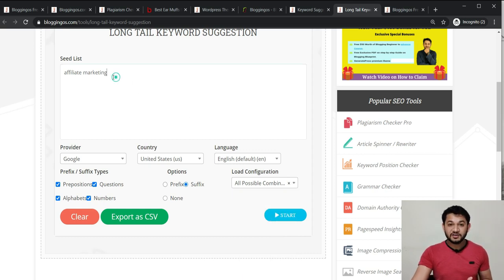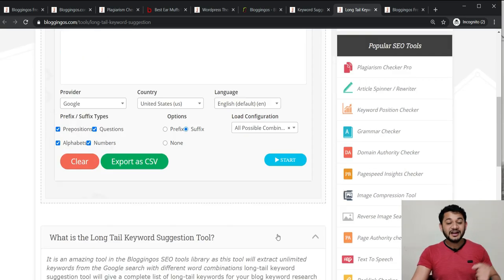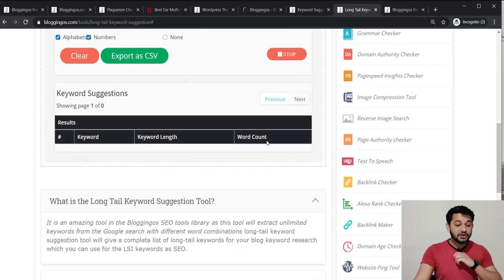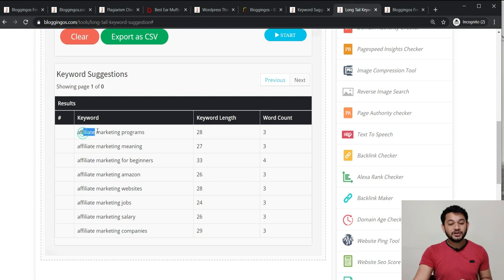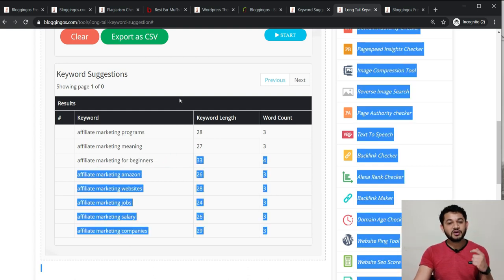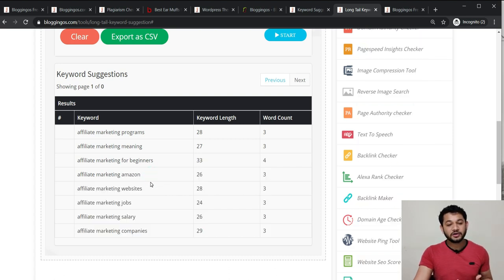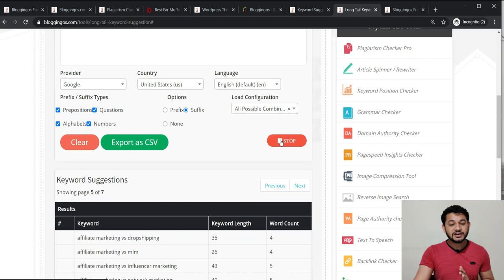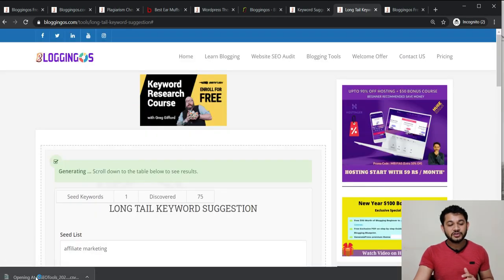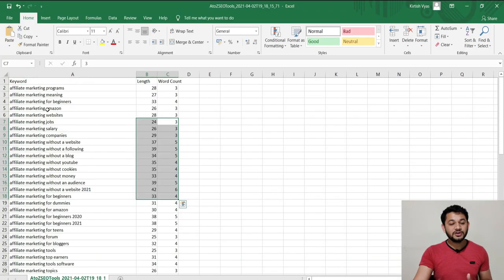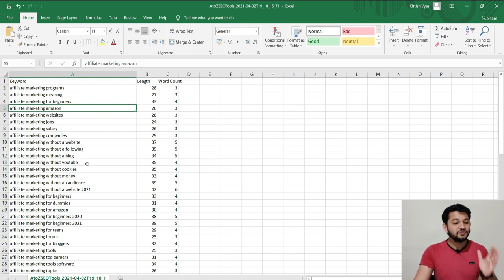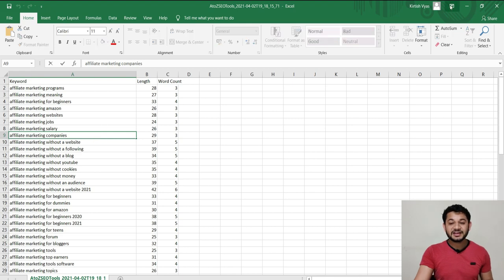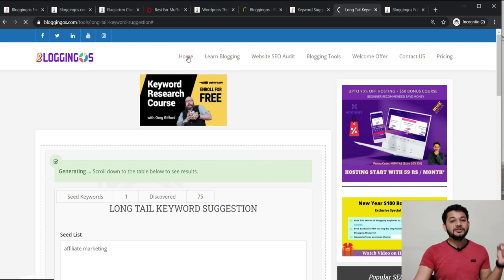The tool will keep giving you keyword suggestions one by one and won't stop until you click Stop. For example, it generates 'affiliate marketing programs', 'affiliate marketing meaning', 'affiliate marketing for beginners' — all keywords people are searching on Google. You can include these in your content as LSI keywords. You can navigate through multiple pages of results, and once done, click Export to get the full list in an Excel sheet to share with your content writers.